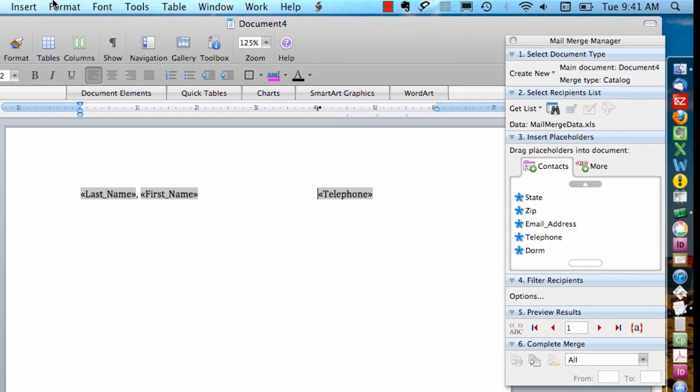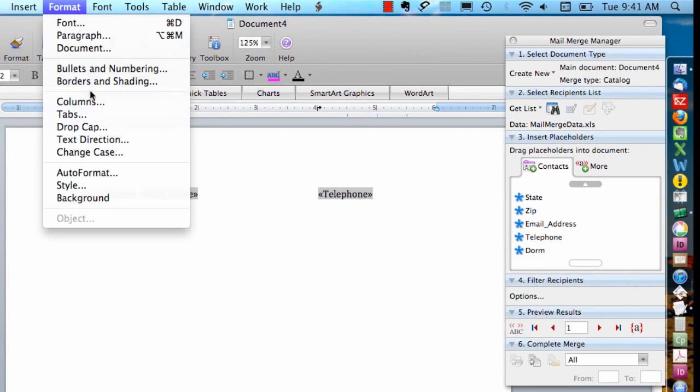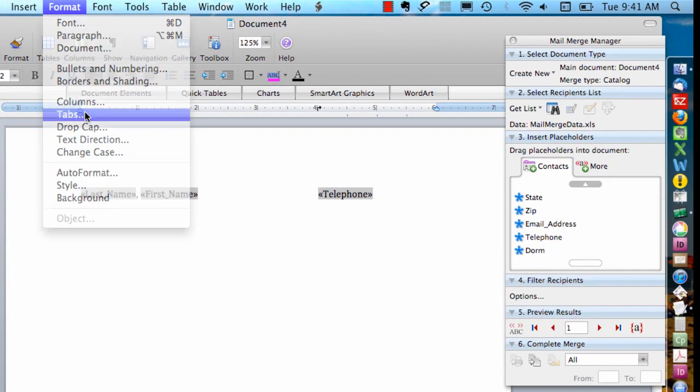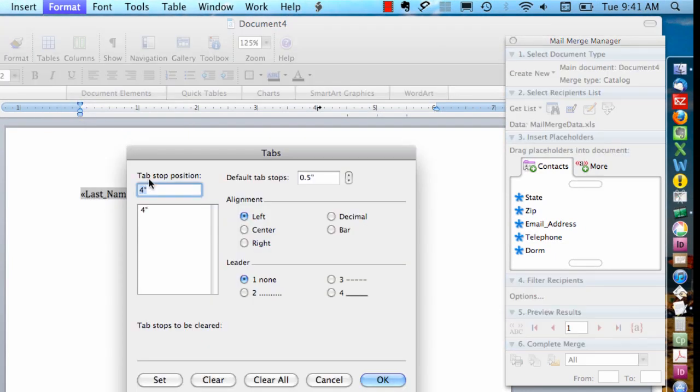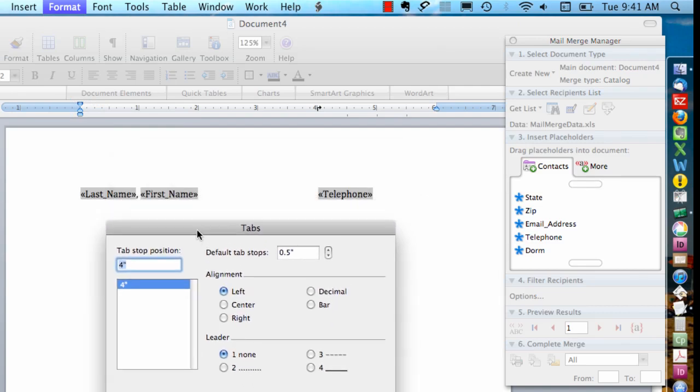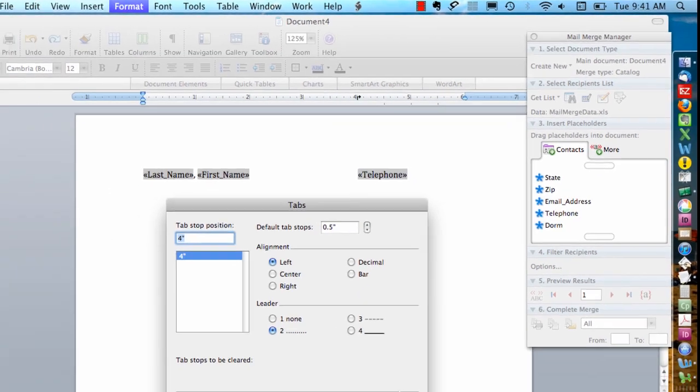If I want to format my tab a little bit, I can go to the Format menu and then choose Tabs. Here's the one I just added, which was at 4 inches. And if I want little dots between the person's name and the phone number, I can choose this for a tab leader. Here's some little dots and click OK.